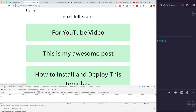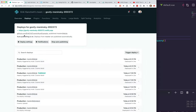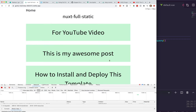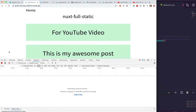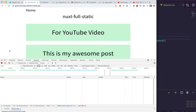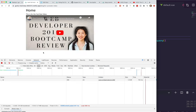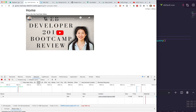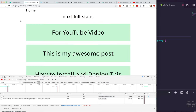Once the deploy goes through and it says it's published, if I look at the network tab and refresh, I don't see any XHR requests. Click on here — this is fully preloaded. It's super duper fast.